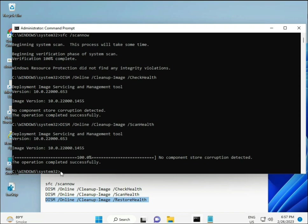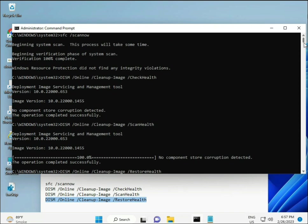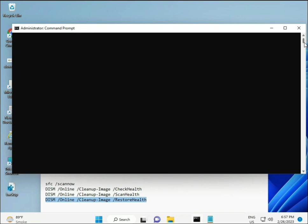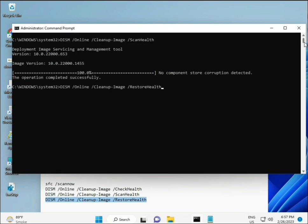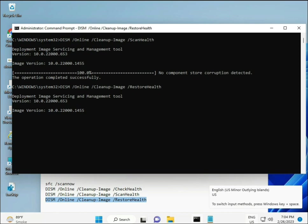Once all four commands are complete and the process finishes, restart your system. Then check your problem — it should be 100% solved. If you still have an issue, comment or WhatsApp me at the number on the banner. Bye bye, take care.